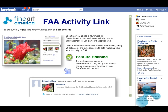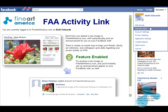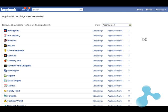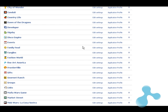Now you need to make sure your shopping cart appears on your Facebook in the right place. Click Account and go to Application Settings. In Application Settings you need to find your newly added Fine Art America application.